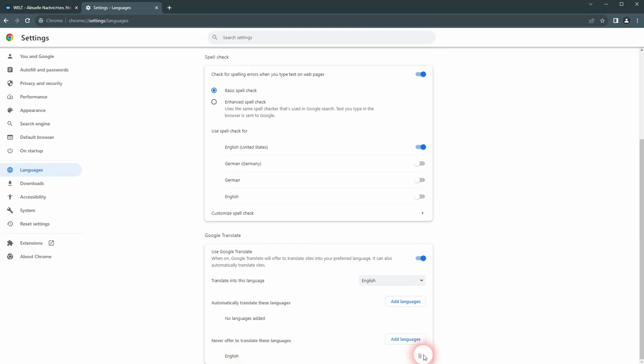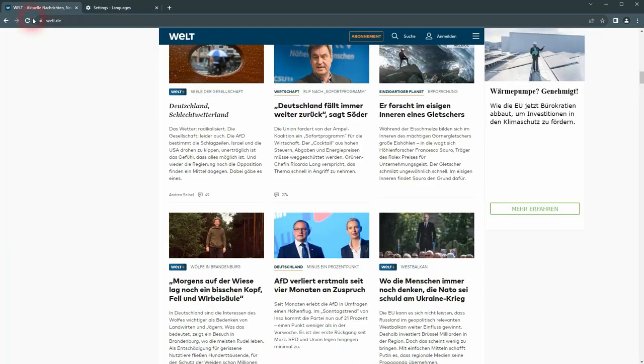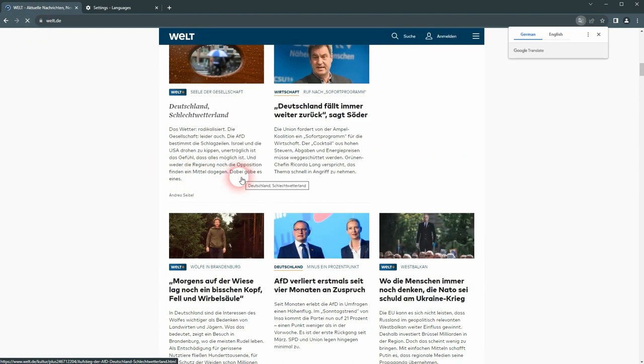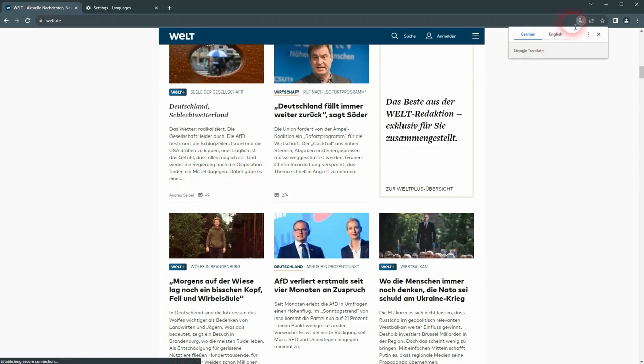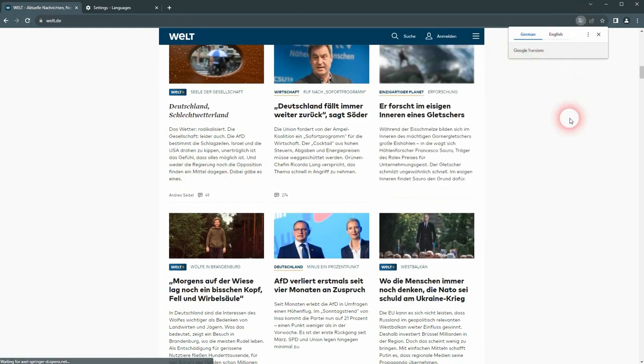Just delete German in my case, go back, refresh it, and now you see on the top right this chance to translate it.